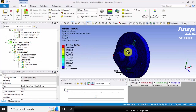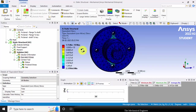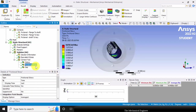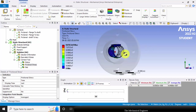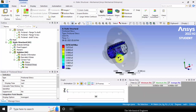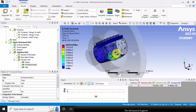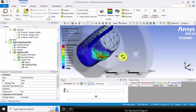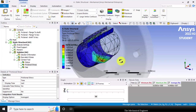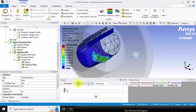Now, you can visualize the equivalent stress. The maximum value is 1.15e10 Pascal. We can also visualize the frictional stress — the frictional stress is 8.8e8 Pascal, and the frictional stress occurs in between the shaft and the flange. You can see the animation.